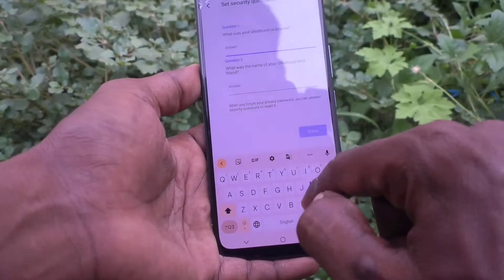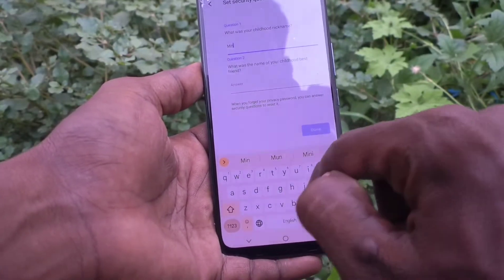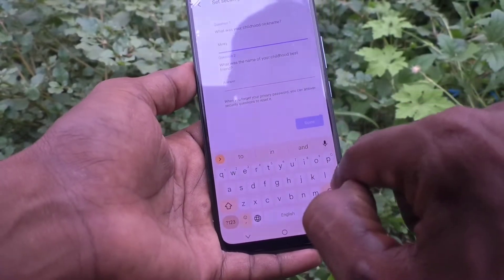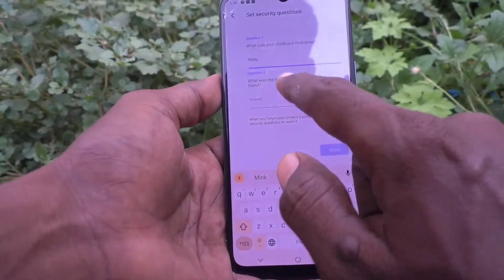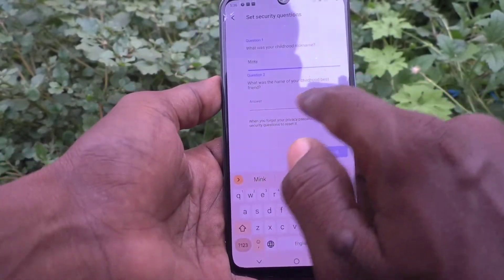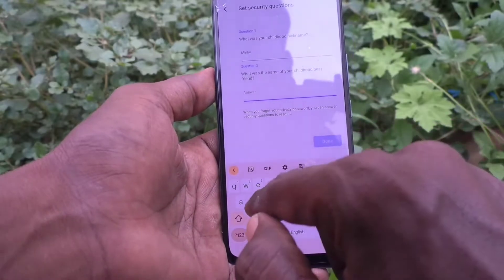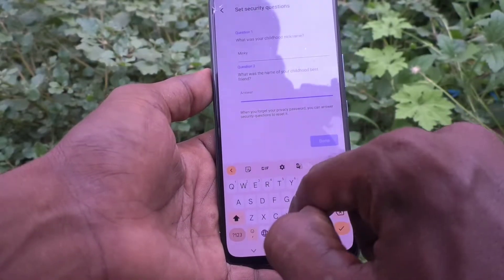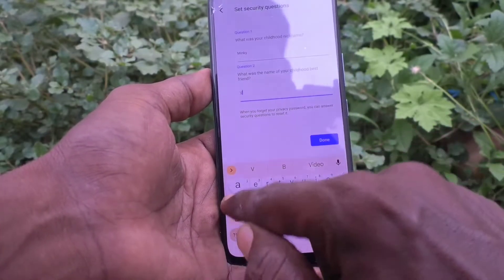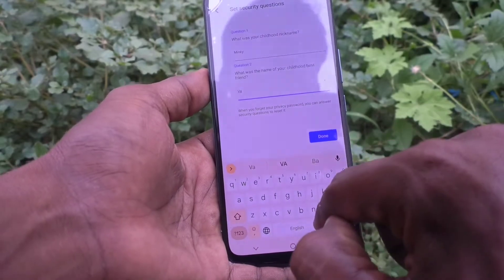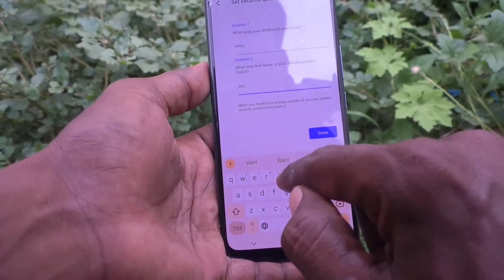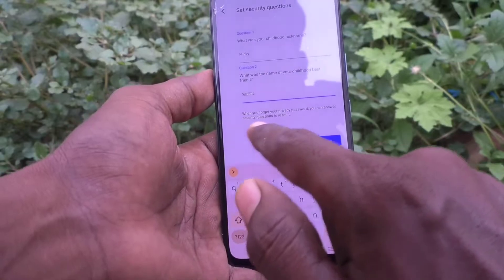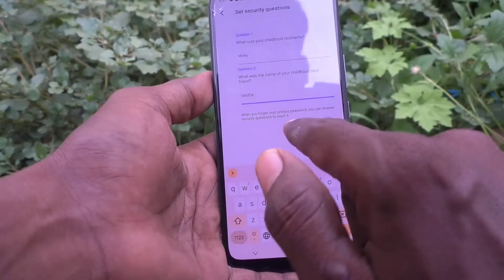The first question is: what is your childhood nickname? So here I type 'mingi'. The second question is: what's the name of your best friend in childhood? So here I give my best friend's name, that is 'monita'. You have to give your own answers here.